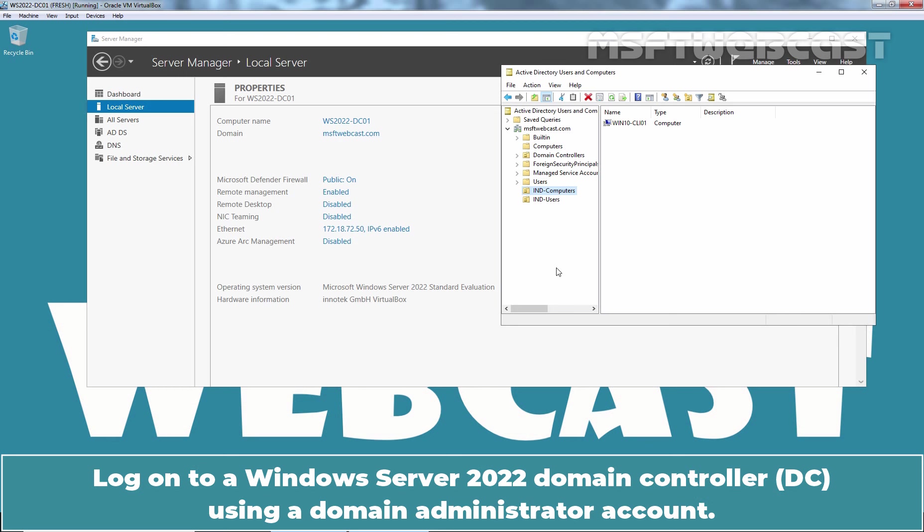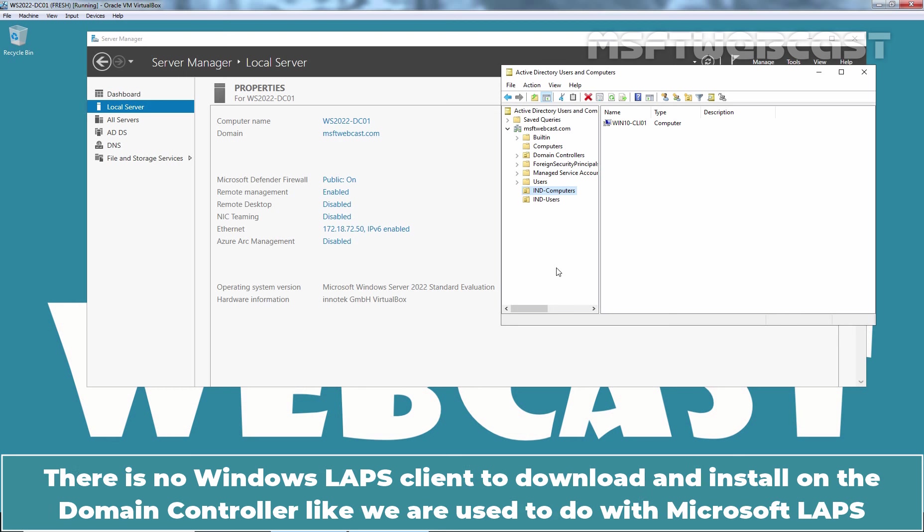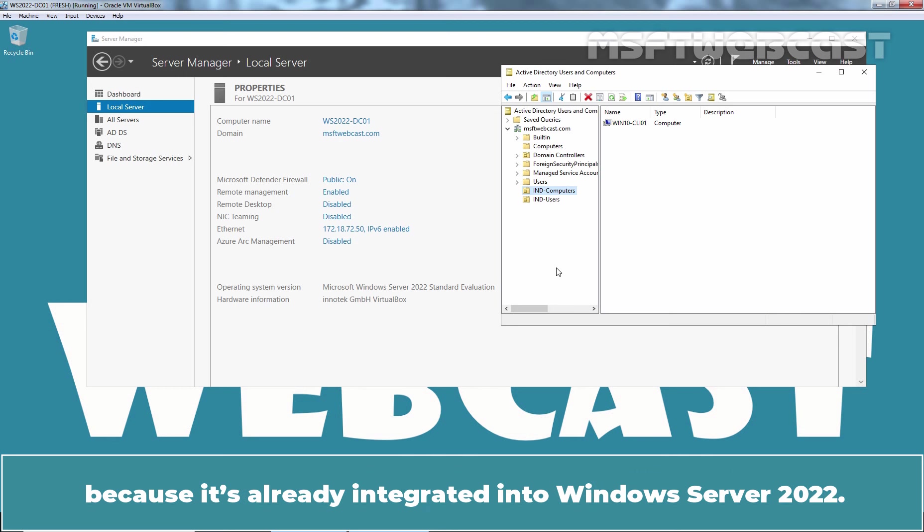Log on to Windows Server 2022 Domain Controller using a Domain Administrator account. There is no Windows LAPS client to download and install on the Domain Controller like we used to do with Microsoft LAPS because it's already integrated in Windows Server 2022.